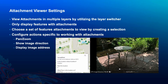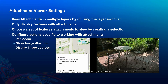In the attachment viewer template we also have the ability to include tools that can explore the locations in the map as well as the attachments associated with those features. Some of these settings include using a layer switcher that allows app readers to view attachments in multiple layers in a map, only displaying features that have attachments, including a selection tool that allows for creating a set of locations to focus on, and tools to examine attachments — a pan and zoom tool to zoom into details of an image or PDF, showing the direction that an image was captured, and displaying the associated address of a location in the attribute panel for that feature.